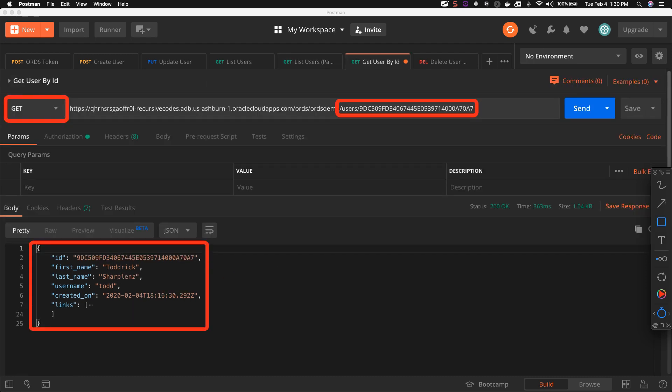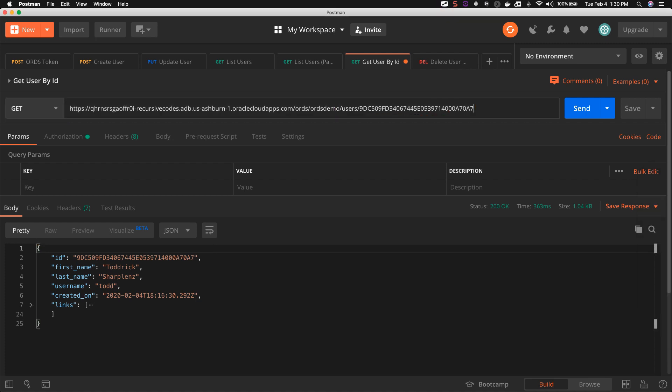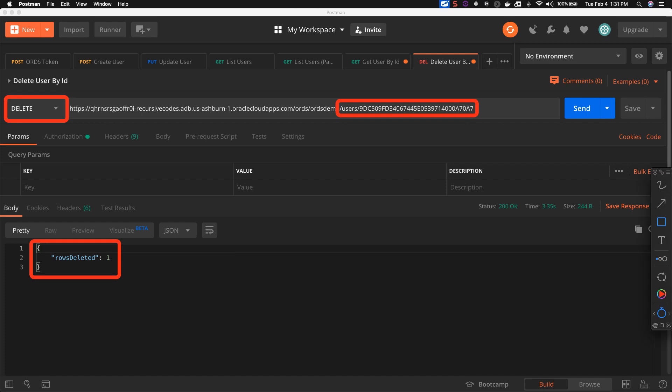To get a user, we make a GET request to the /users/user_id endpoint. This call returns a JSON representation of the user.